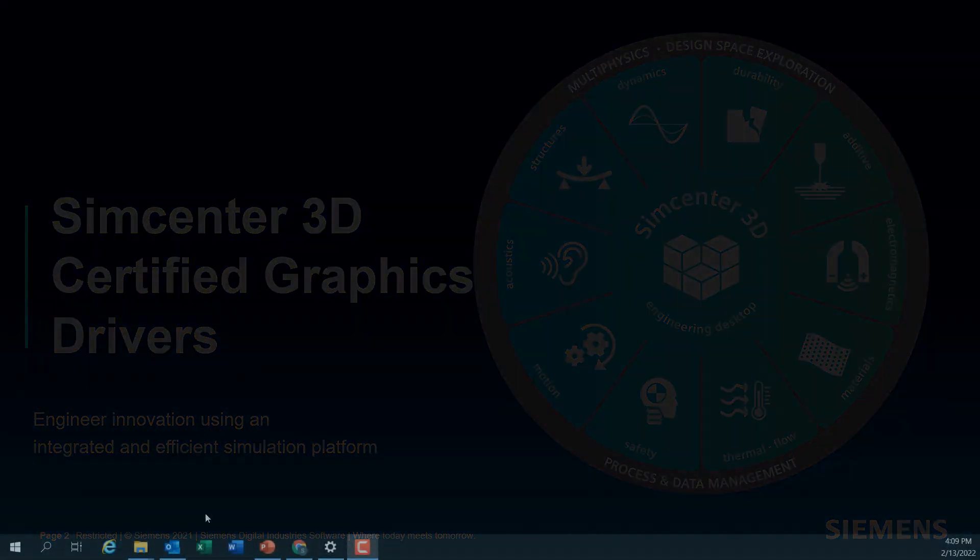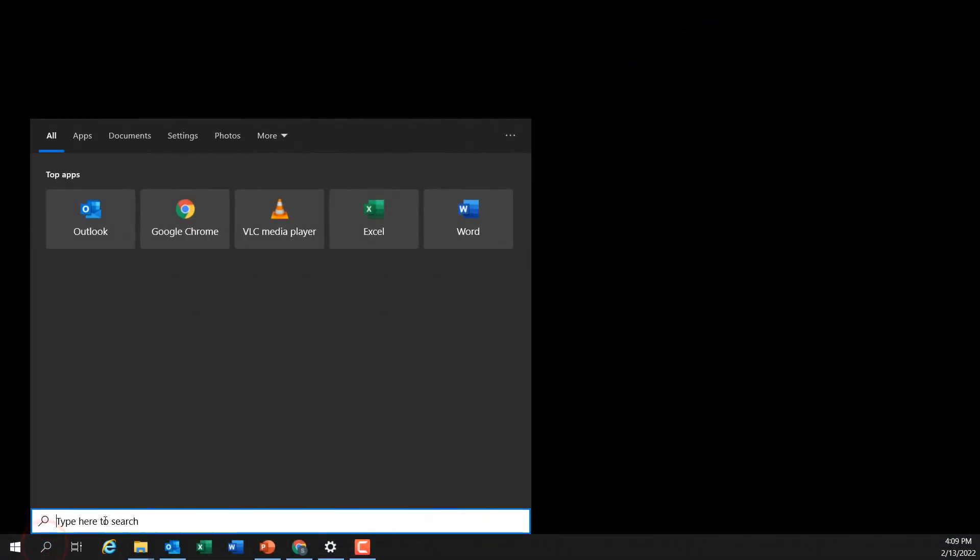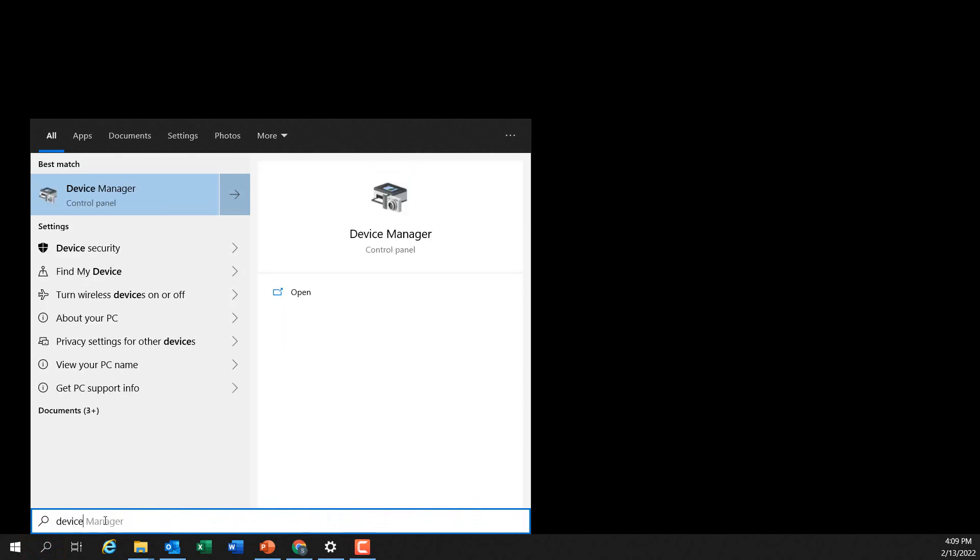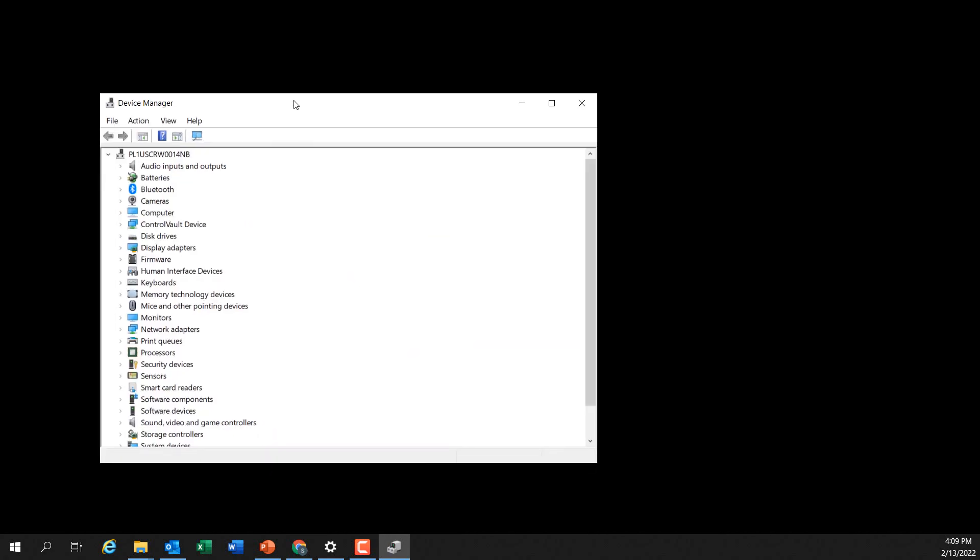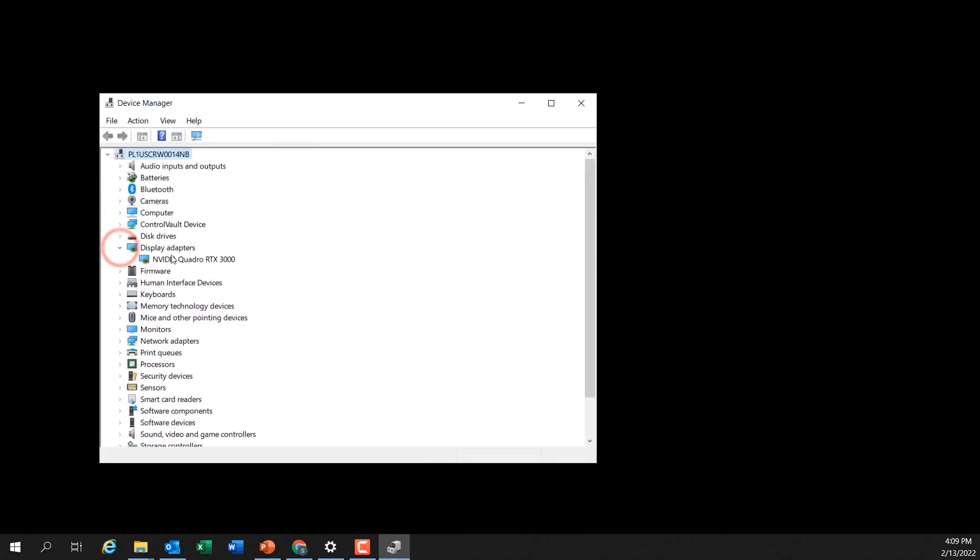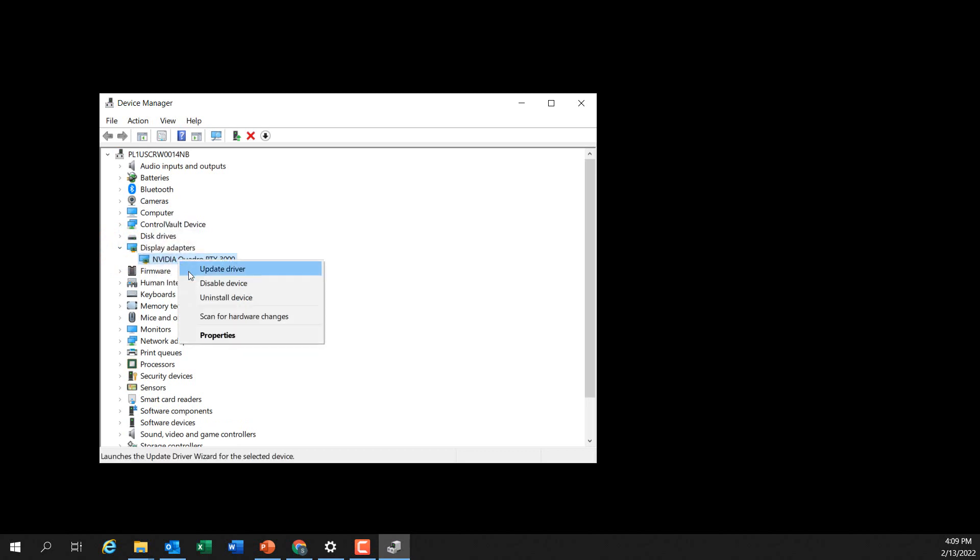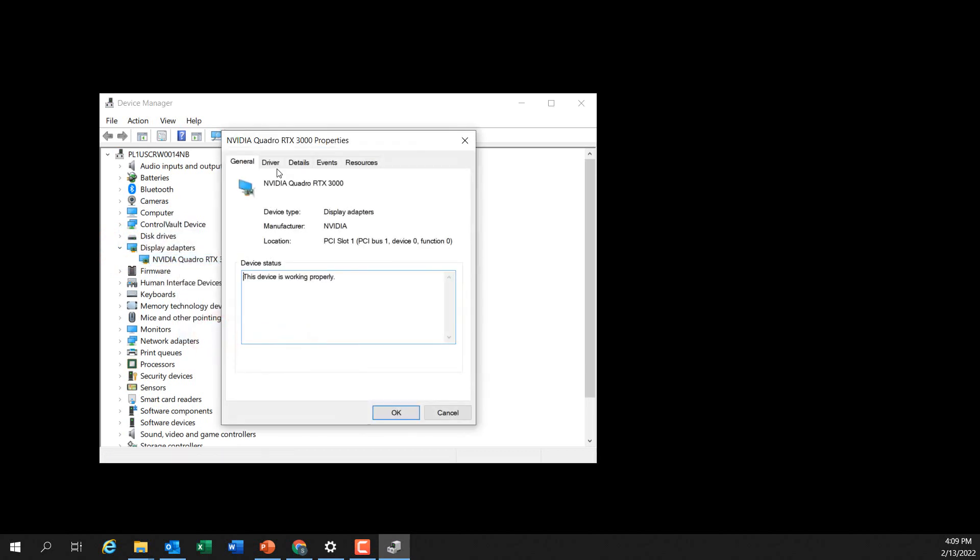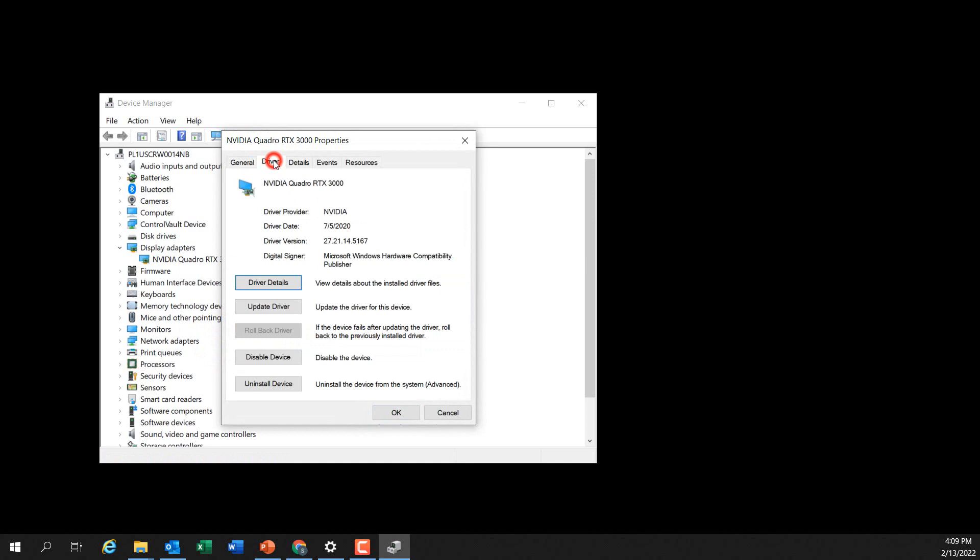We'll begin by checking what specific graphics driver version you currently have installed. To do that, go to the Device Manager and look under Display Adapters. Select Properties and Driver. The last five digits of the driver version are what we're interested in—that's 45167.